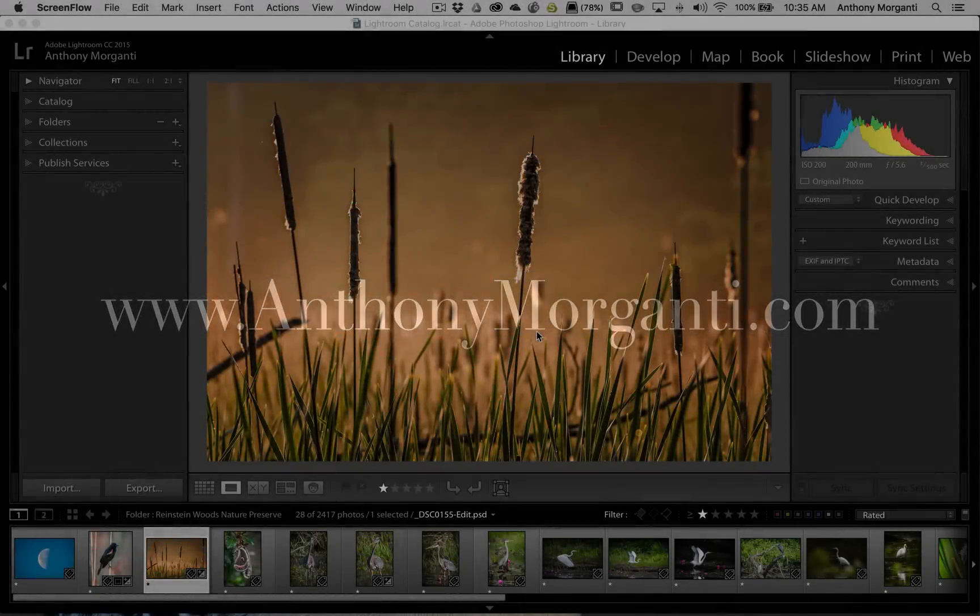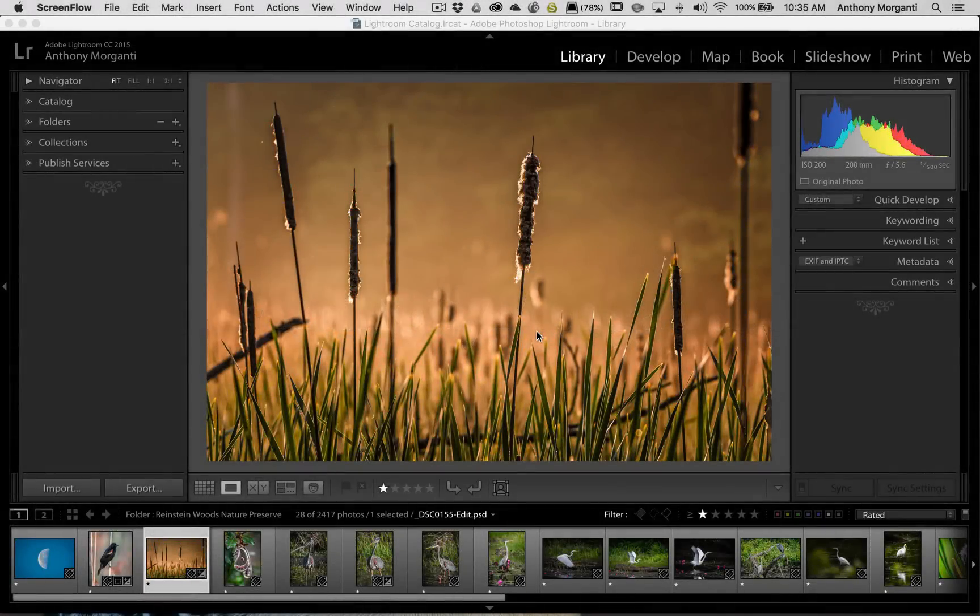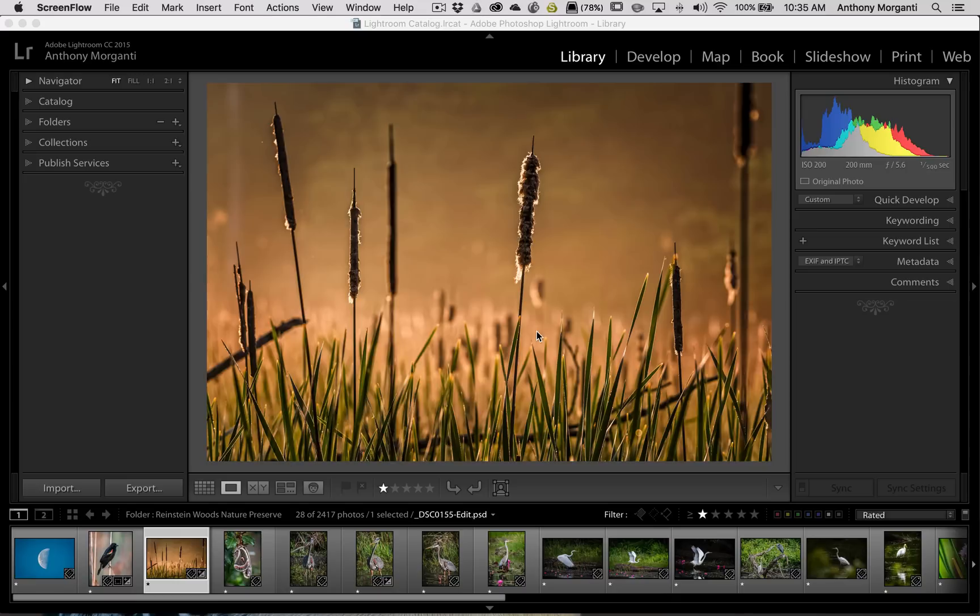Hey guys, this is Anthony Moraganti from AnthonyMoraganti.com. This is episode 66 of Lightroom Quick Tips. In this episode I'm going to show you a little cosmetic thing you could do with Lightroom.